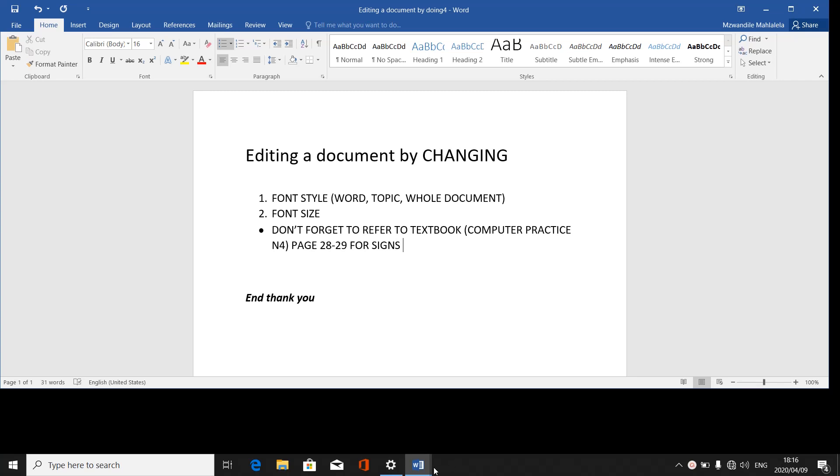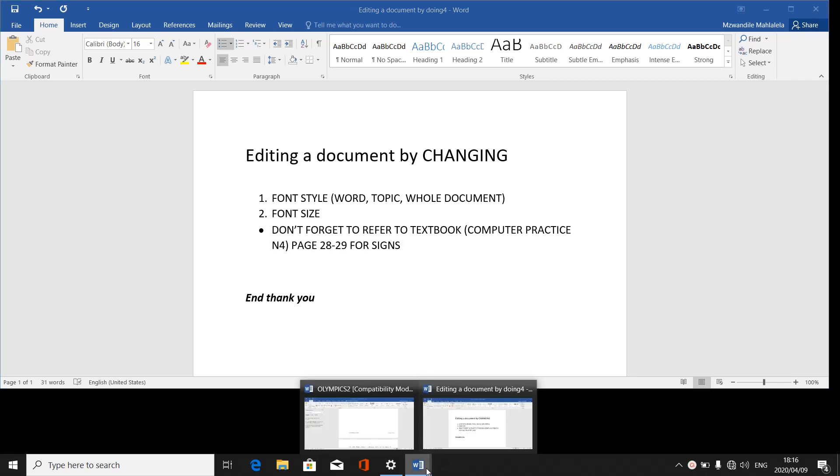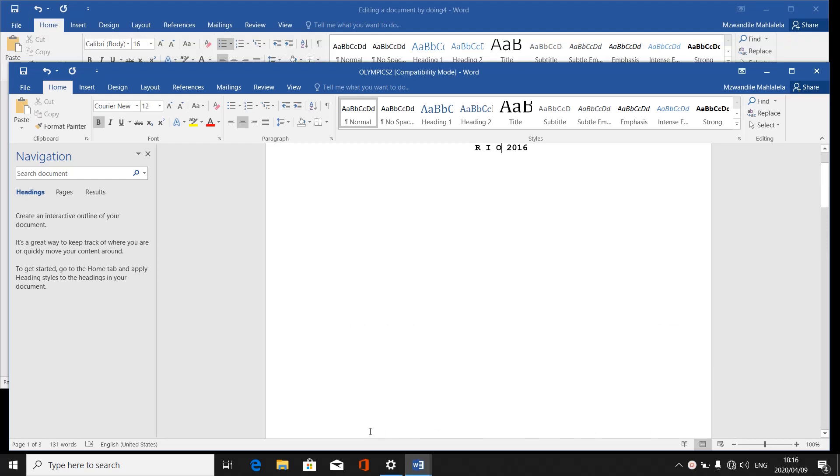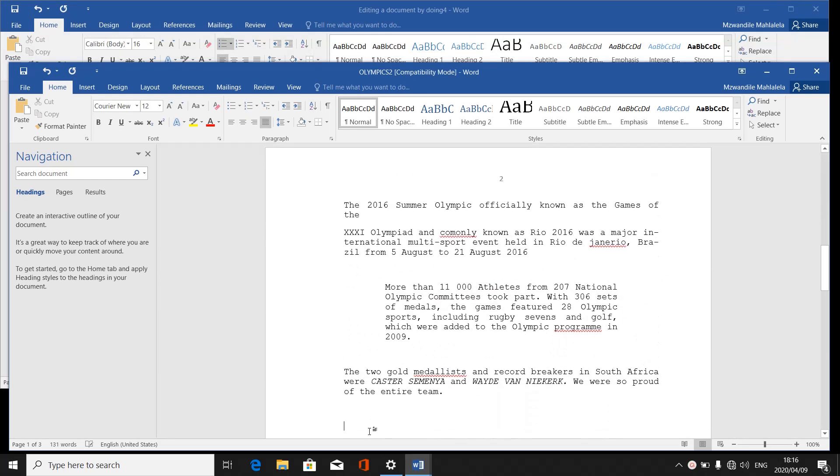Let me take you to the first one. I'll quickly retrieve my document that I've already typed. First one, font style.